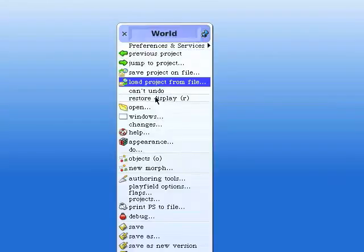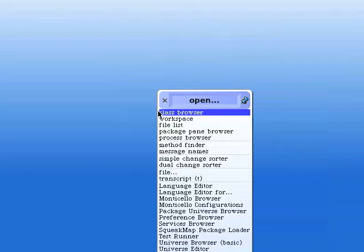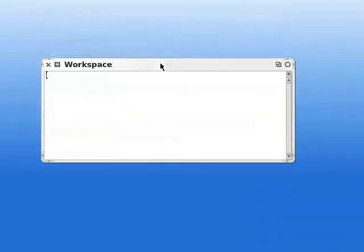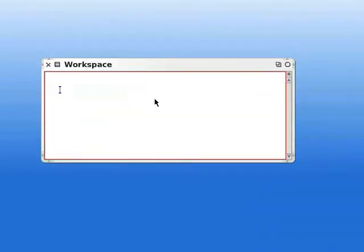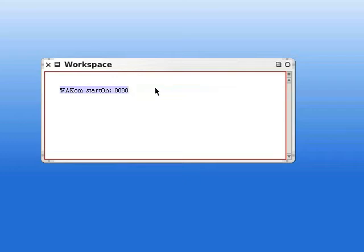We get rid of Monticello browser, click on the background, open, and then workspace. In workspace, we type in wacom starton colon 8080. We highlight that, and then we do it.